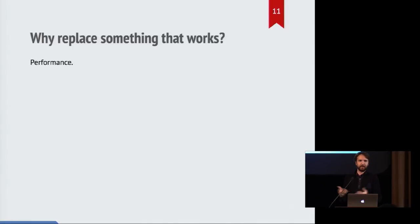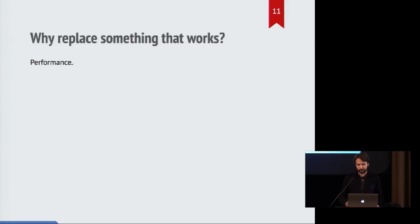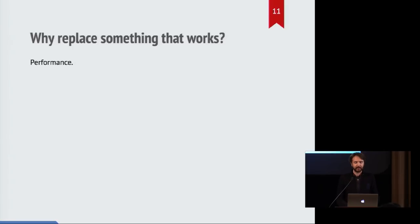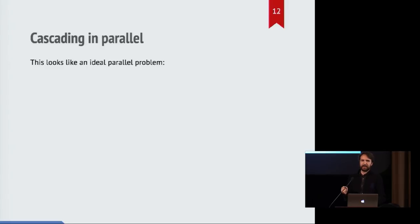Performance is a key driver of all web browsers. Any time we see something which could be improved, we start to think maybe we should be improving it. Maybe we're just leaving performance on the table otherwise. And the reason why performance is so key here is that the cascade that I talked about, it actually fits the model of what we call an embarrassingly parallel problem.